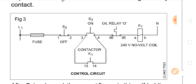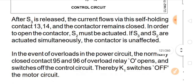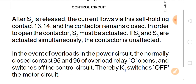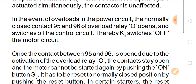The control circuit includes no-volt coil K1 neutral, overload relay contacts 96 and 95, S3 on button, and S2 off push button with fuses. After S3 is released, current flows via the self-holding contact 13 and 14, and the contactor remains closed. In order to open the contactor, S2 must be actuated. If S3 and S2 are actuated simultaneously, the contactor is unaffected. In the event of overload, the normally closed contact 95 and 96 of the overload relay opens and switches off the control circuit, thereby K1 switches off the motor circuit.